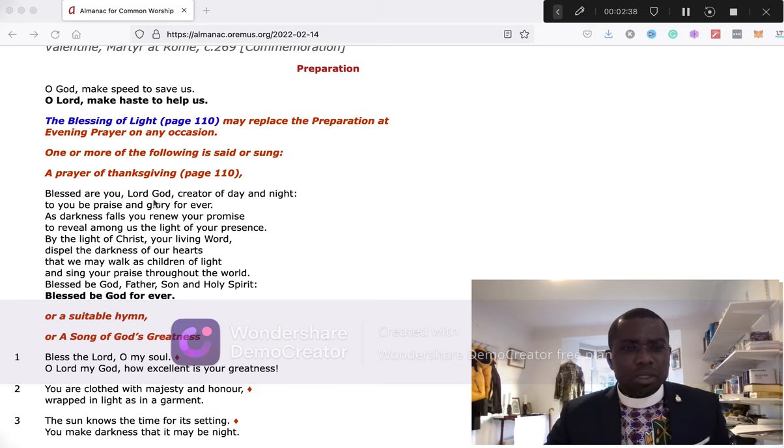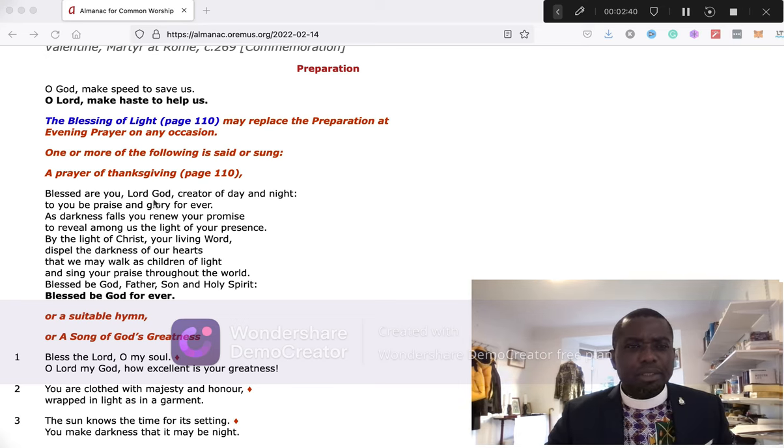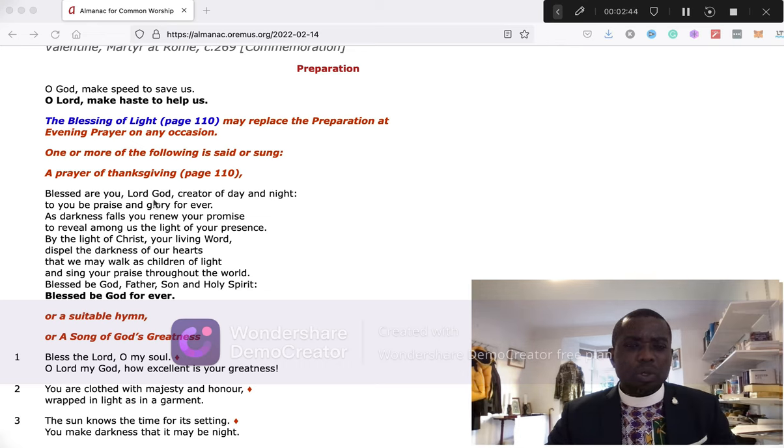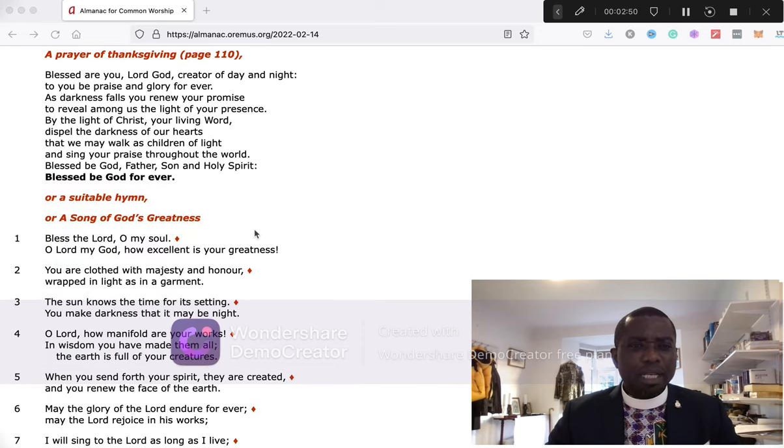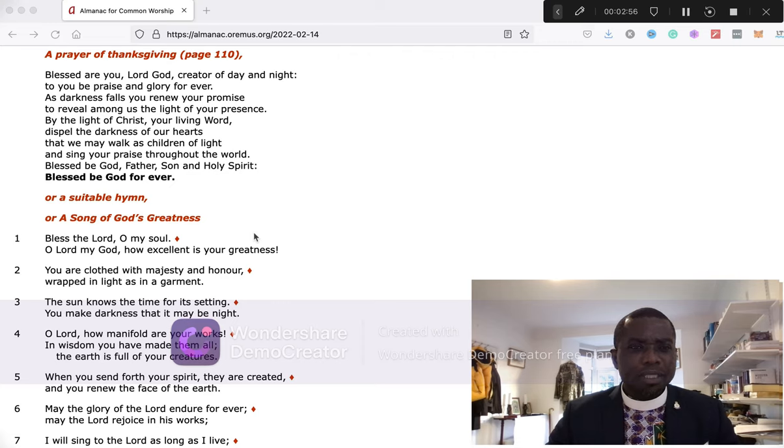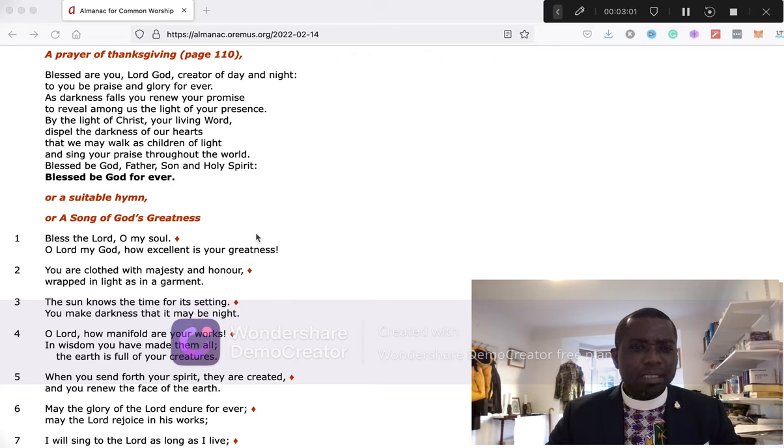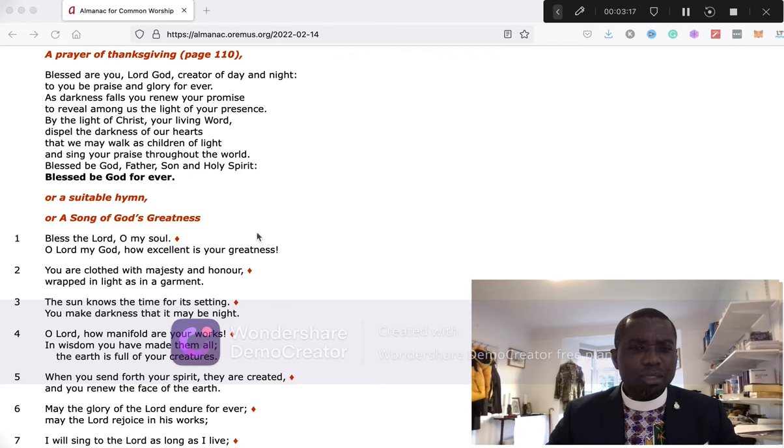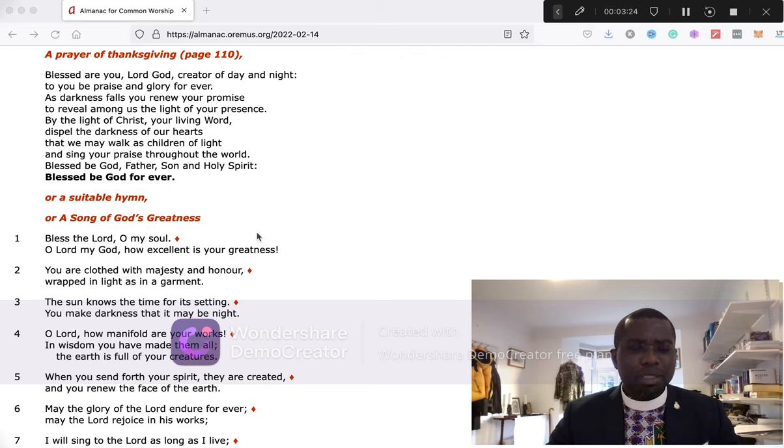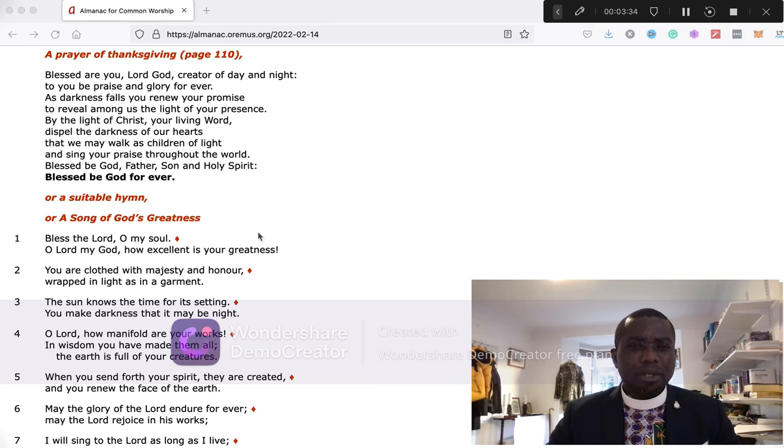O God, make speed to save us. O Lord, make haste to help us. Blessed are you, Lord God, creator of day and night. To you be praise and glory forever. As the darkness falls you renew your promise to reveal among us the light of your presence. By the light of Christ your living word, dispel the darkness of our hearts, that we may walk as children of light and sing your praise throughout the world. Blessed be God, Father, Son, and Holy Spirit. Blessed be God forever.